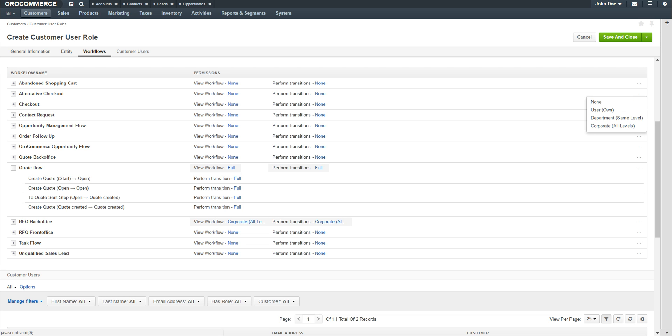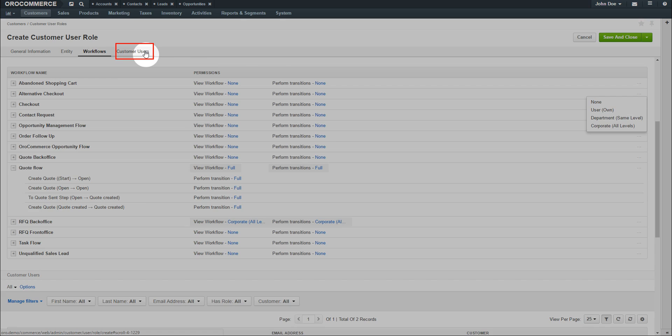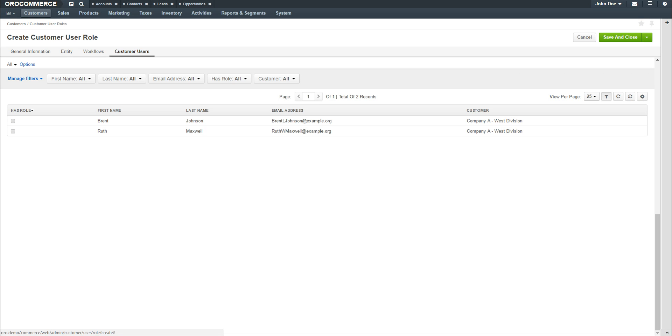When you're finished configuring workflows, click on the Customer Users link. The listed users are limited to the companies that have been previously assigned to this role. Click the checkbox next to each user under the Has Role column to assign users to this role.